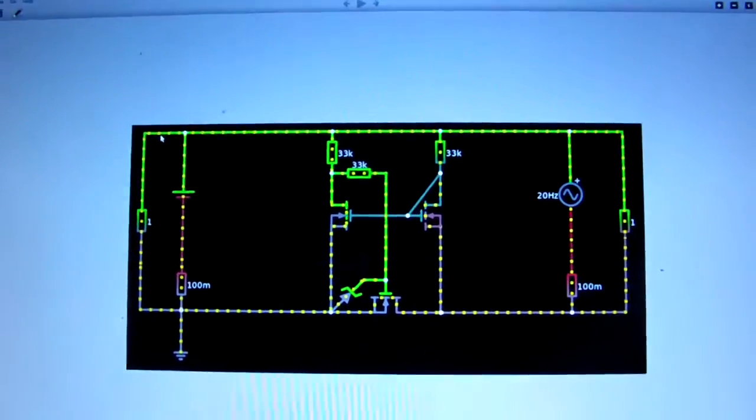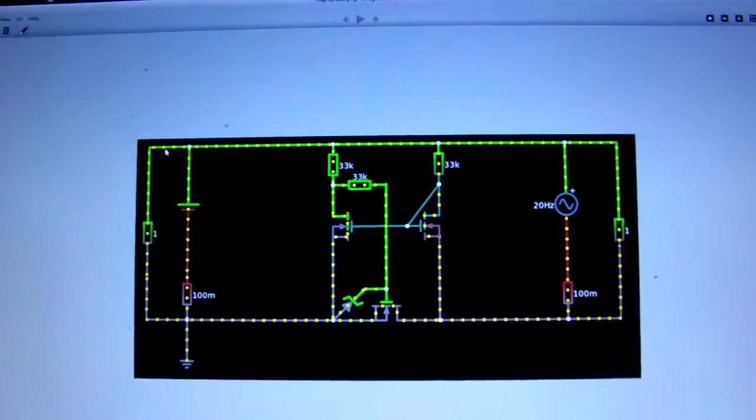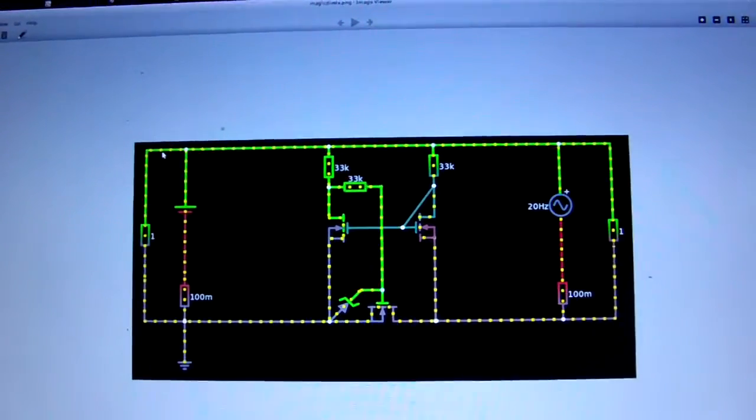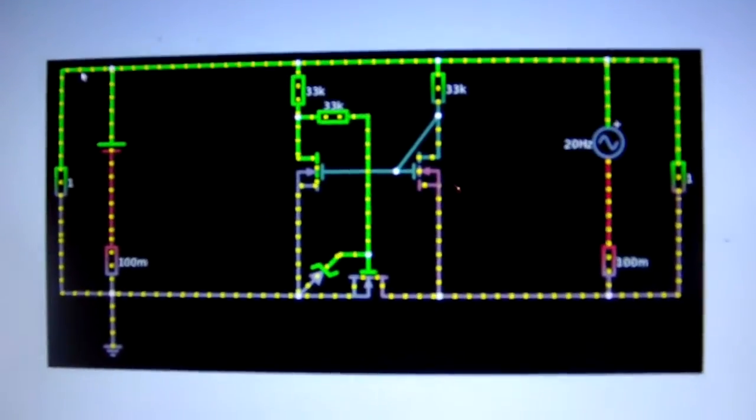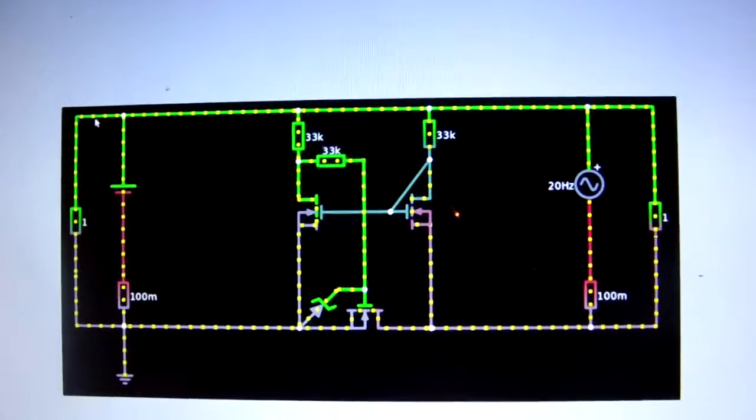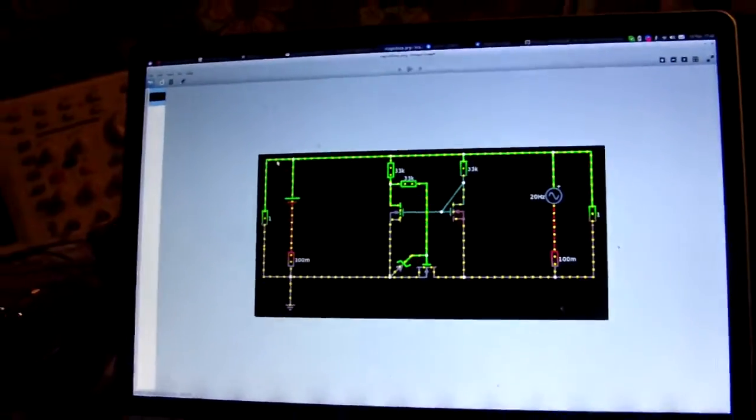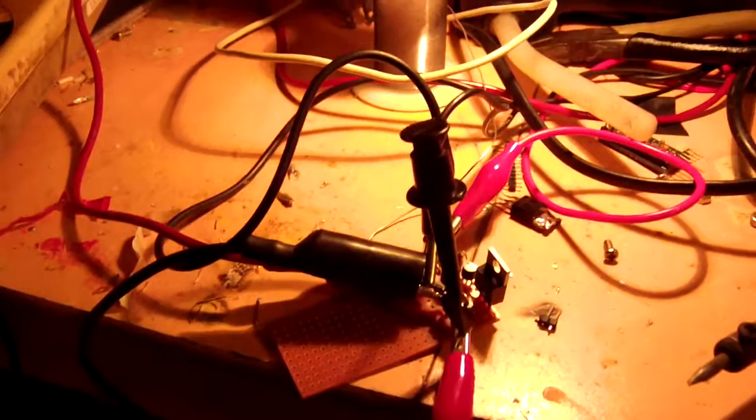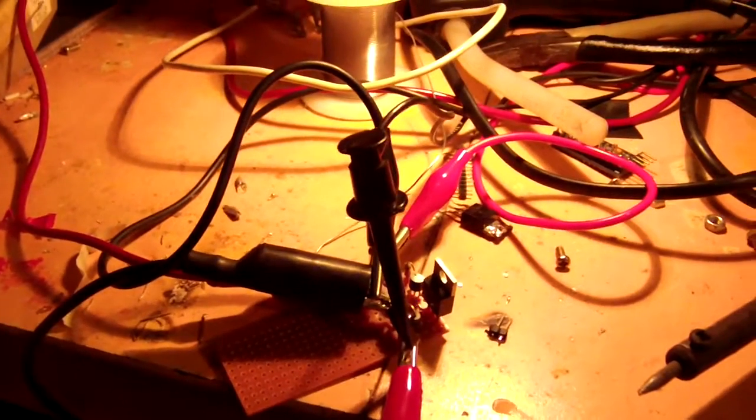Now I've got a schematic of the thing there. Ignore the bits at the side. Those just simulate a solar panel and battery. The bit in the middle is what I've got on that board.